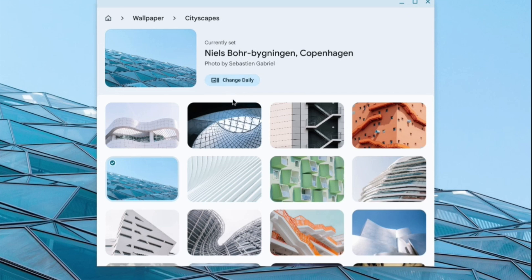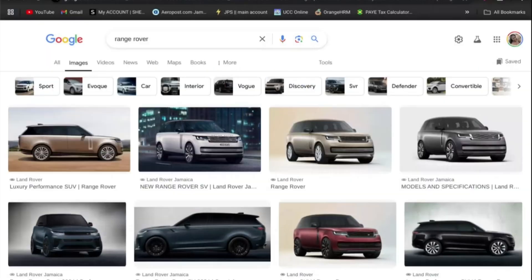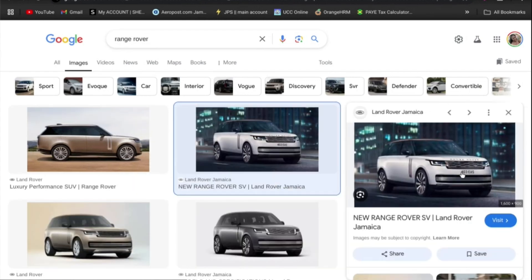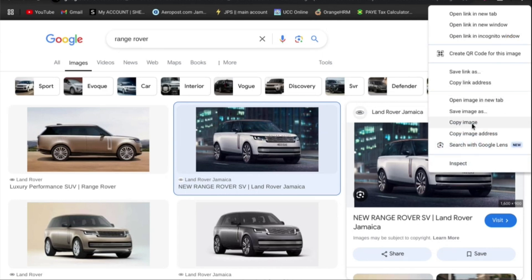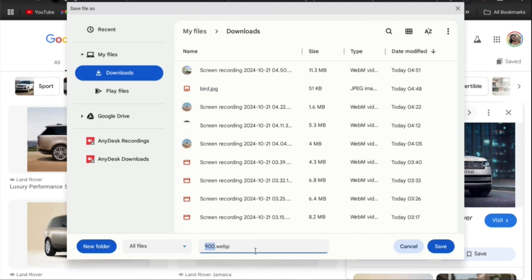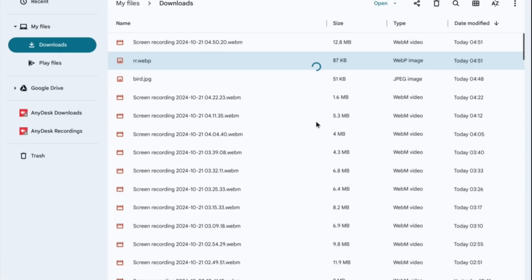If you'd like to add a picture you've downloaded — for example, let's say I go into Chrome and find a picture — I would select the image I'd like to use, right-click on it, and tap 'Save image.' After that, you can save the image and tap 'Save.' Then all you need to do is tap 'Show in folder.'